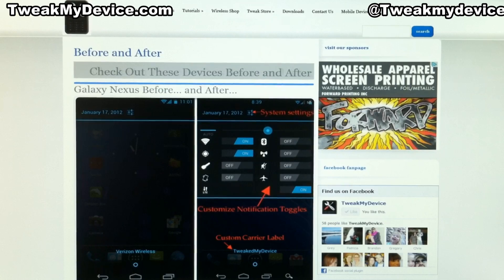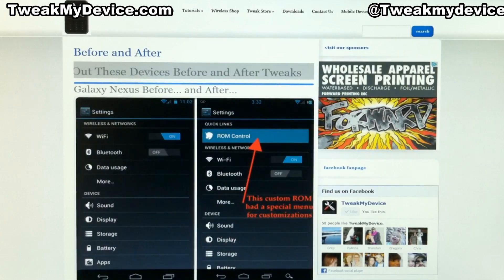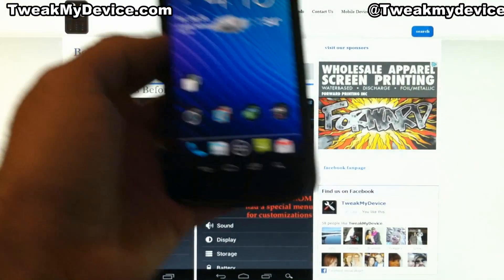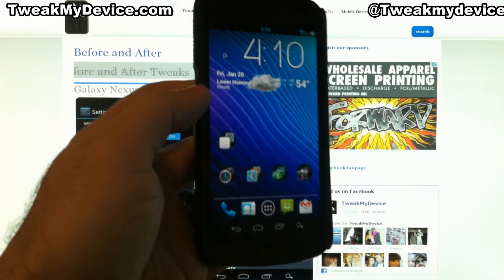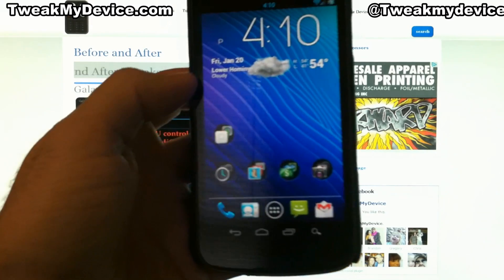Hey Tweakers, what's going on? Ryan back at you from Tweak My Device. I'm going to continue on with some mods to the Galaxy Nexus.